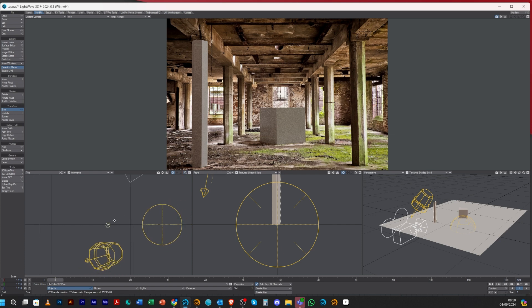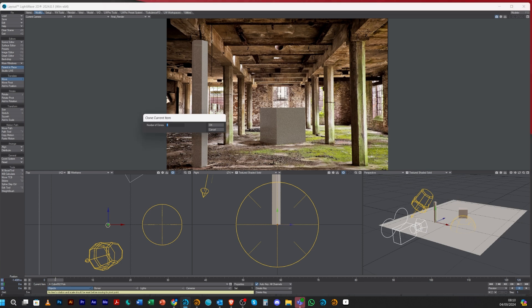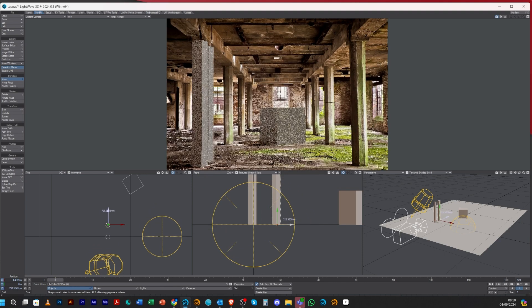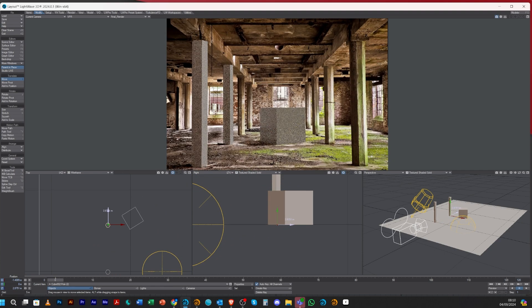Once happy with the placement, clone it by pressing Ctrl+C on your keyboard. It asks how many clones — just do one — then move the copy and place it in front of the next post. Repeat this for all six posts so each 3D post is in front of each image post. As you go, adjust size or stretch as needed so they fit well, because the plan is to make these shadow catchers too.